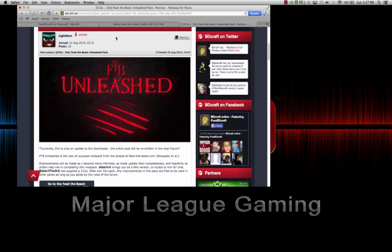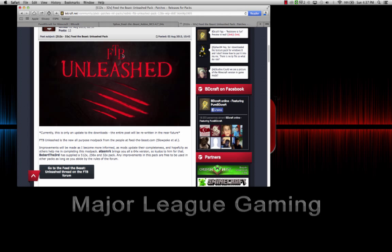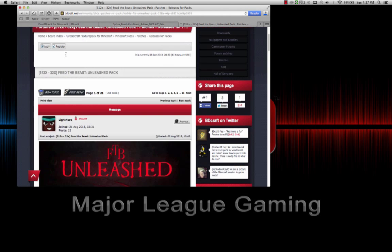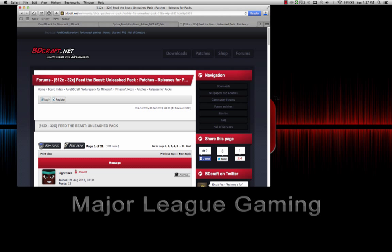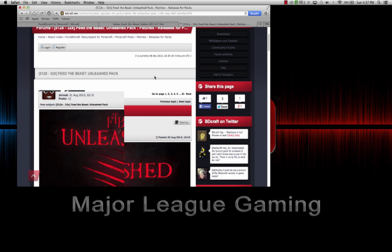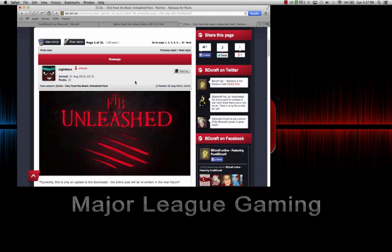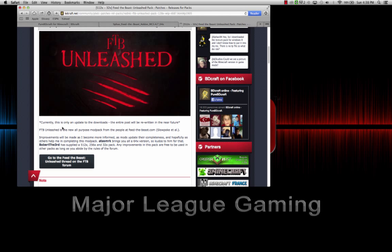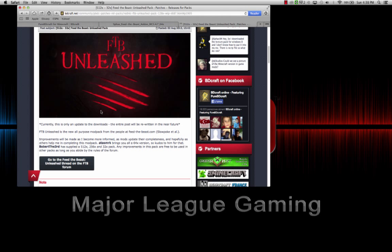The last but not least download is from BDCraft.com. All these are from BDCraft. If you can't click the link for some reason, you just go to BDCraft and find these there. You see Feed the Beast Unleashed, and it says currently this is only an update to the downloads. That pretty much just states that this is an update.